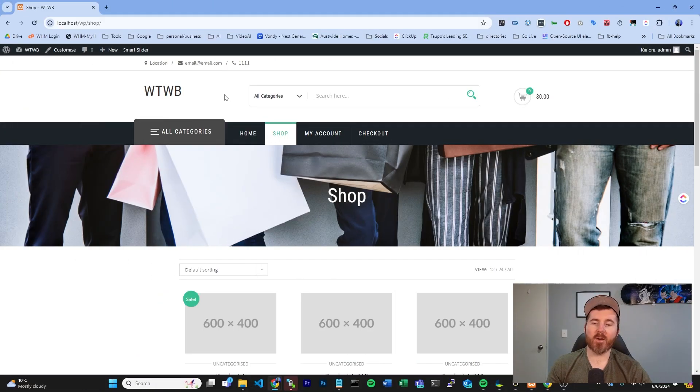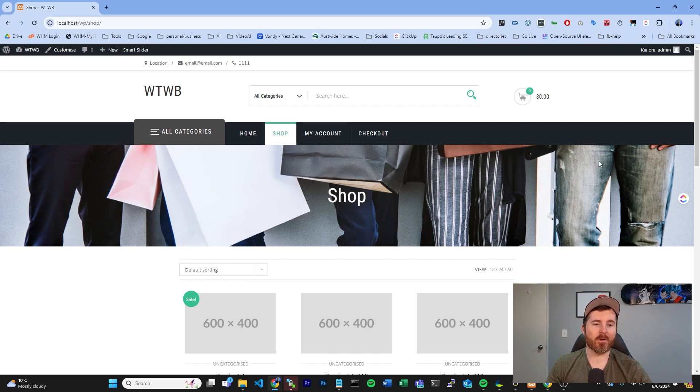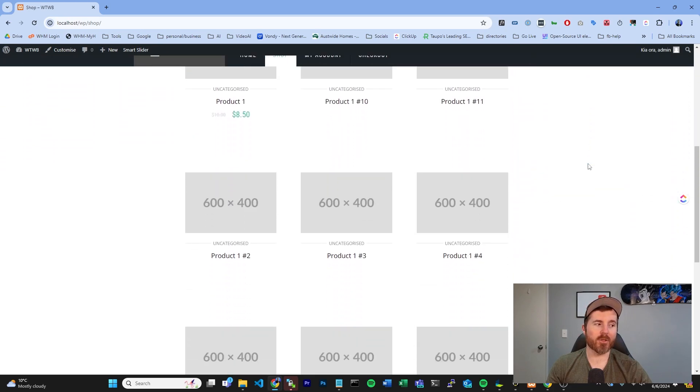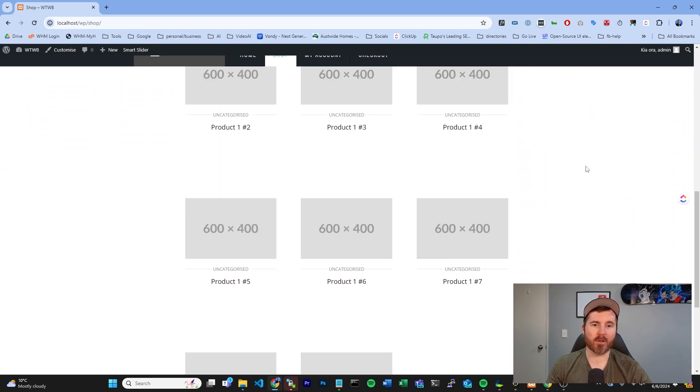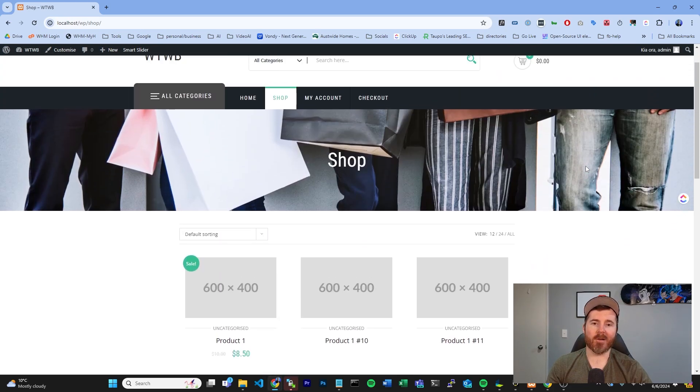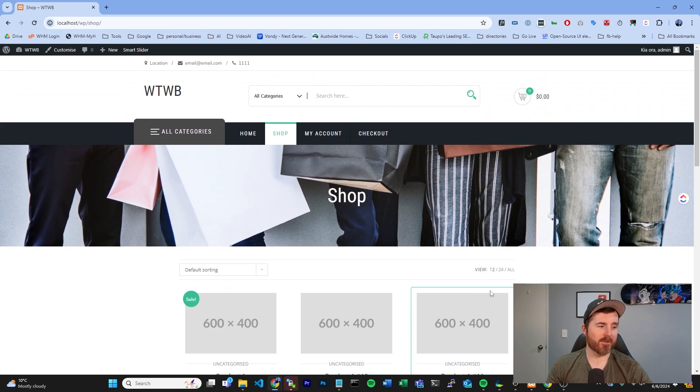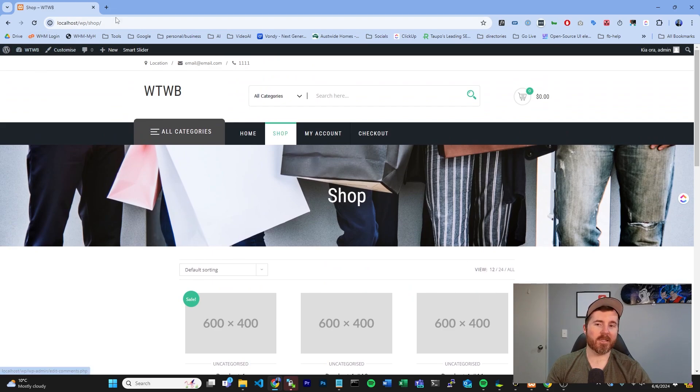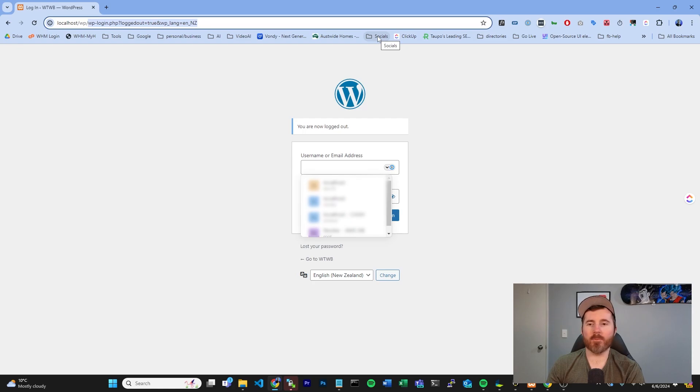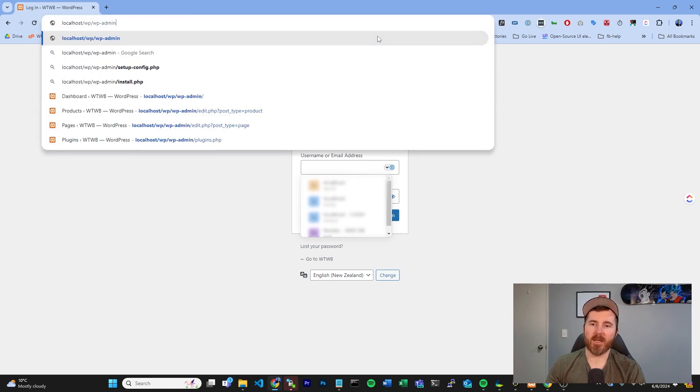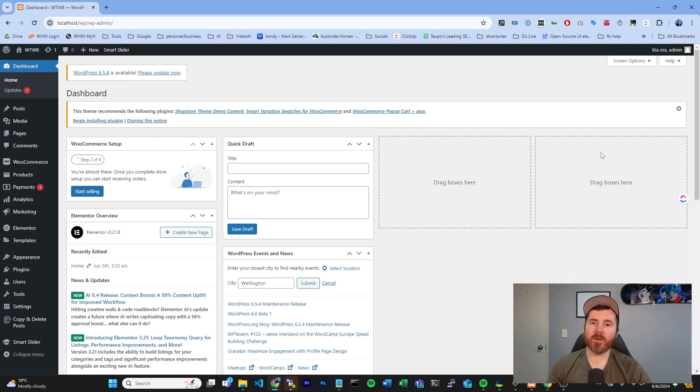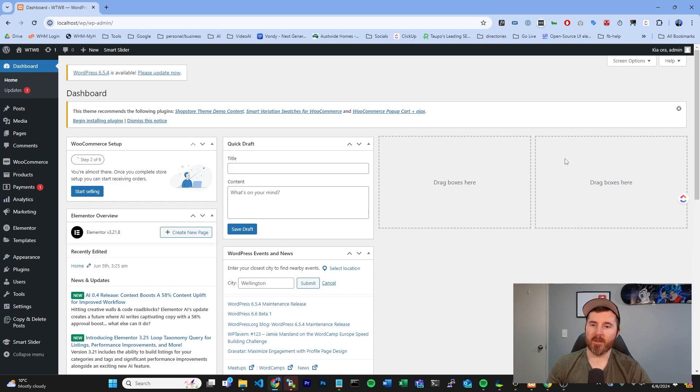As you can see here, we have a blank e-commerce store set up. This is just one we've quickly thrown up for the purpose of this tutorial. I've already logged in here, but if you need to log into your store, you can log in by going to your web address slash wp-admin. Here, we're going to have the basic WordPress dashboard.